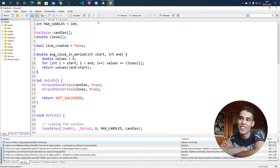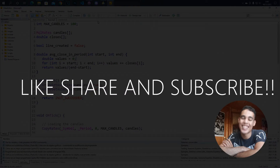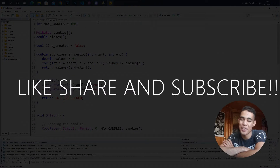What's up guys, in today's video I'm going to teach you and show you how to create a trend line in MQL5.